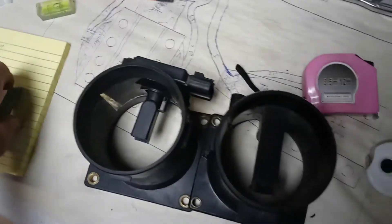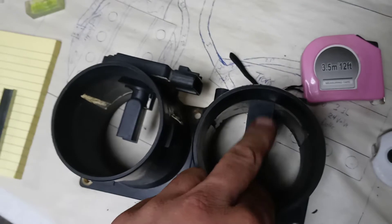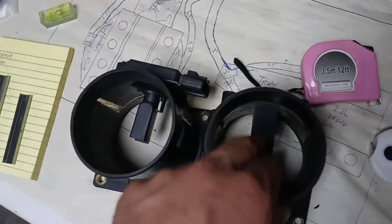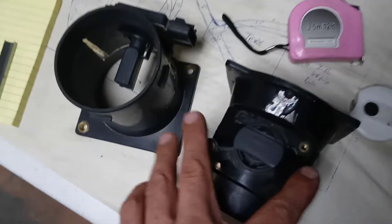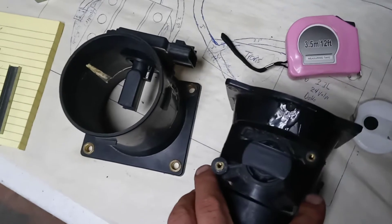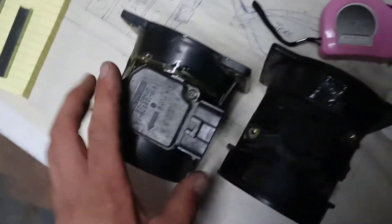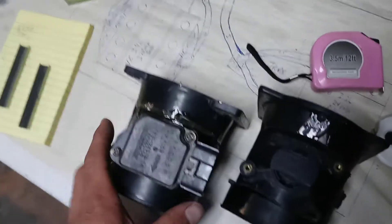Anyways, the stock Mustang one has this obstruction right in the middle which stops flow. So I went ahead and cut the Mustang mount out and cut the Taurus mount out and swapped them.